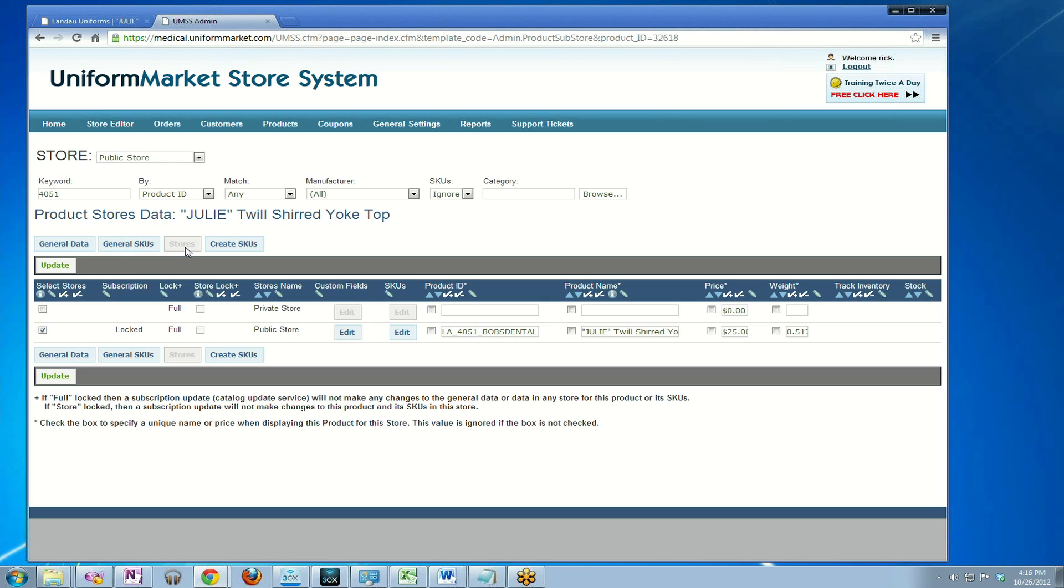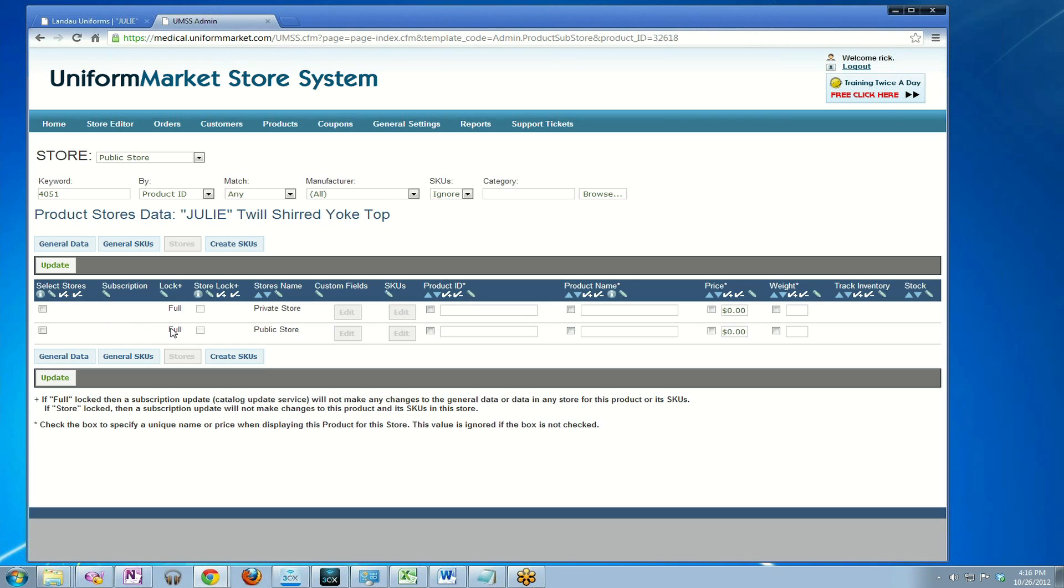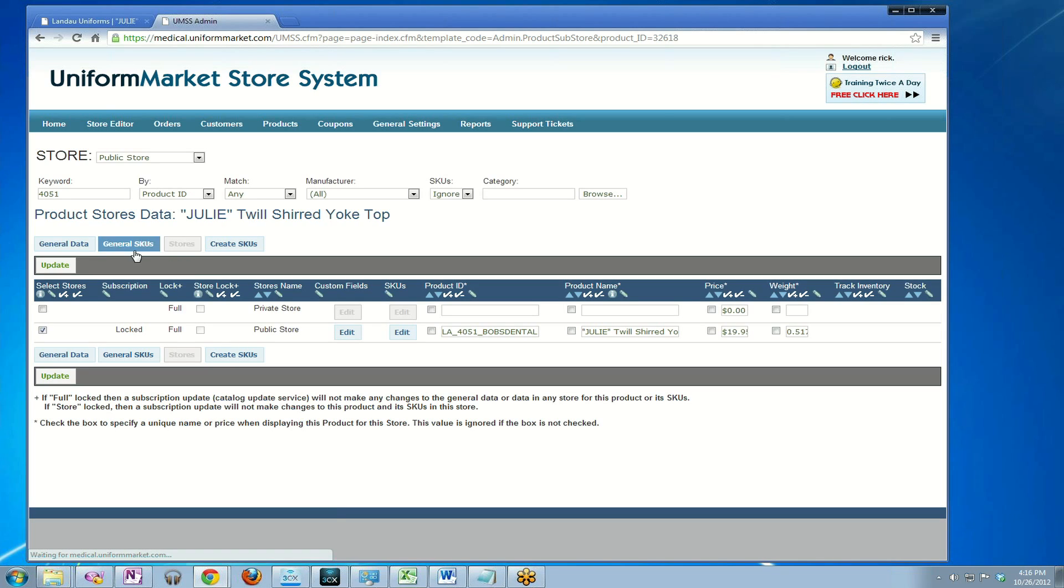So if I want, I could just unassign it temporarily by unchecking this, clicking update, unassign it from the store and then reassign it to the store and it will use the general data and general SKU pricing. That's the general data price and here's the general store price within the SKUs.